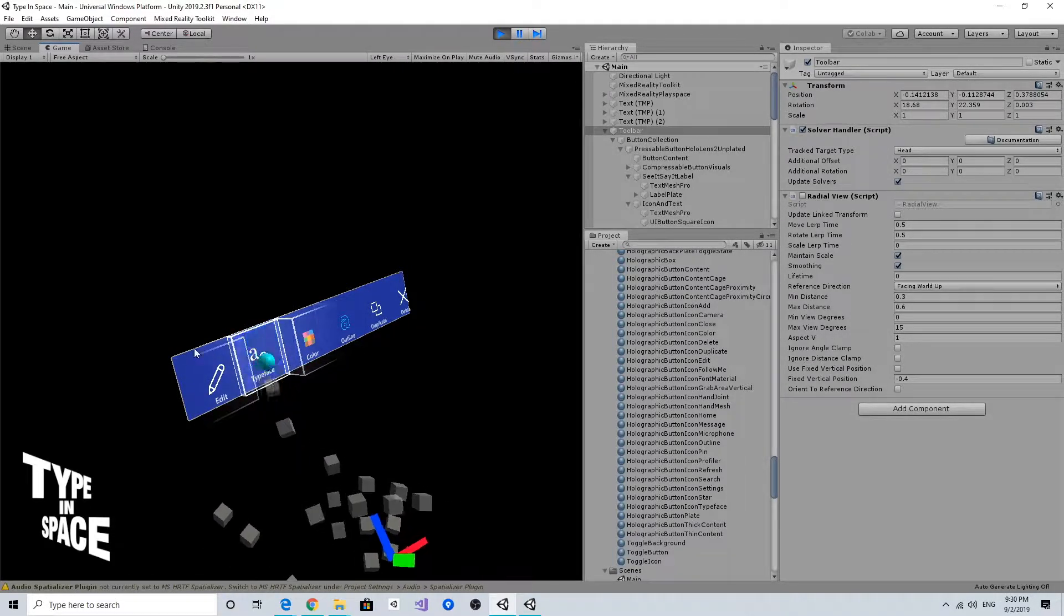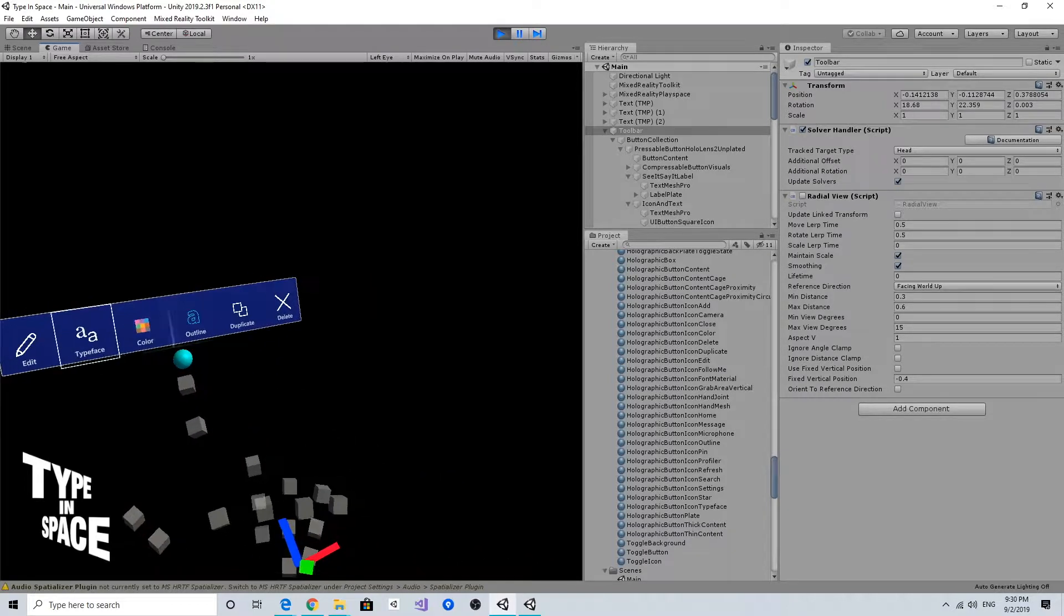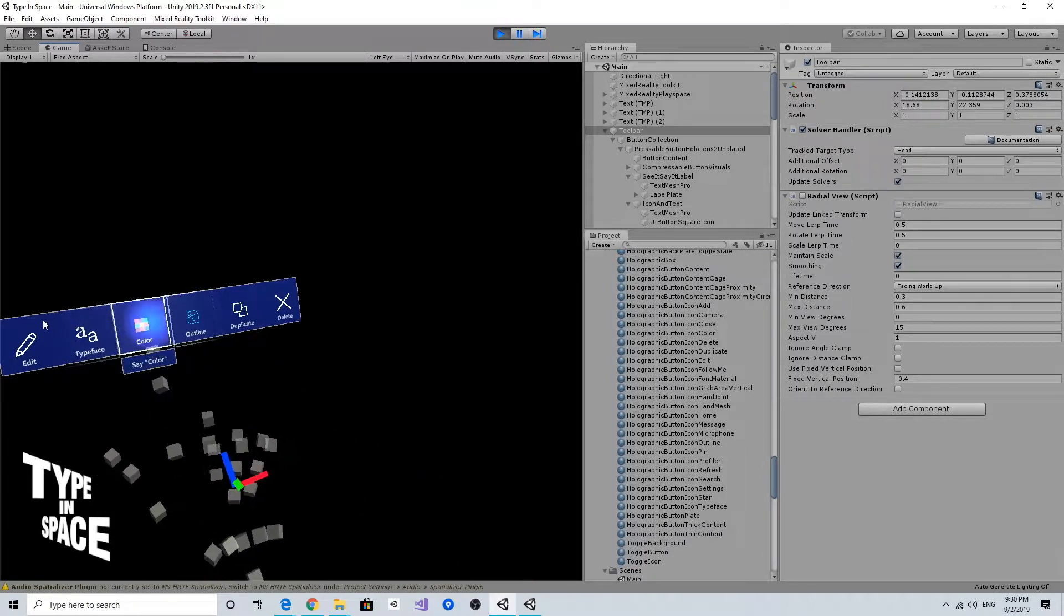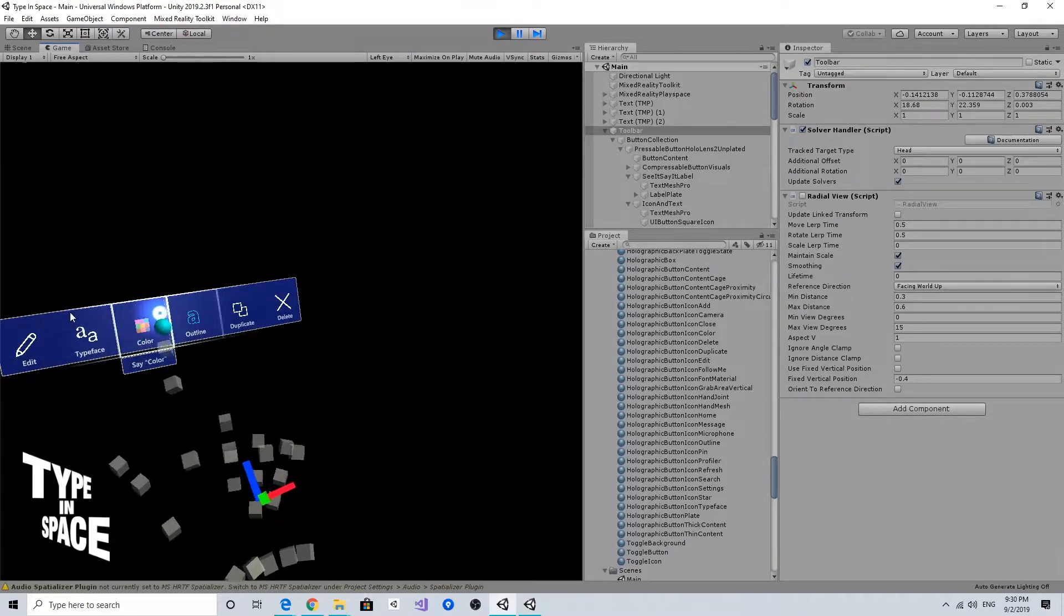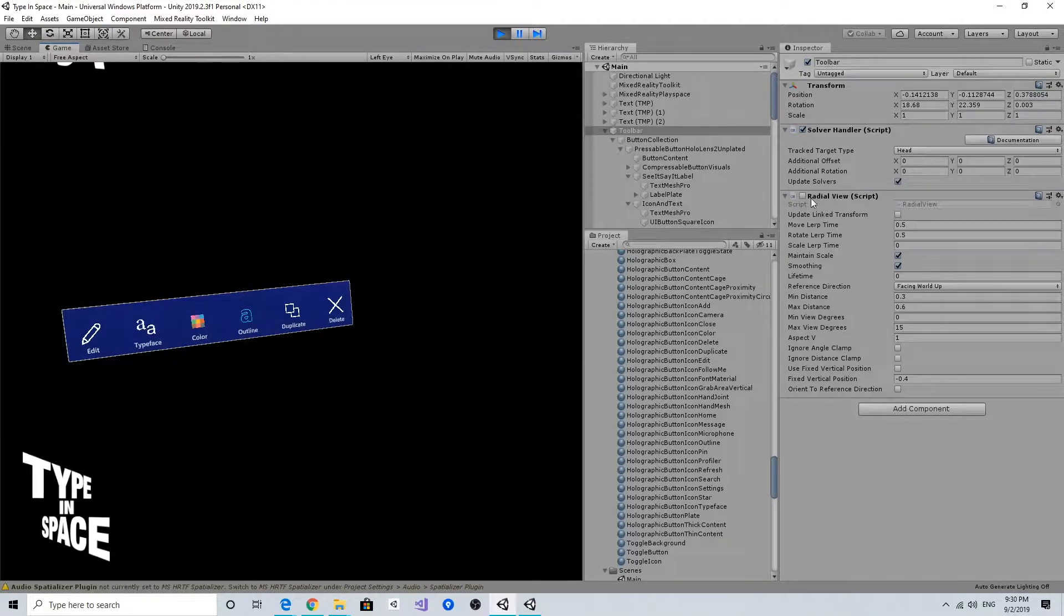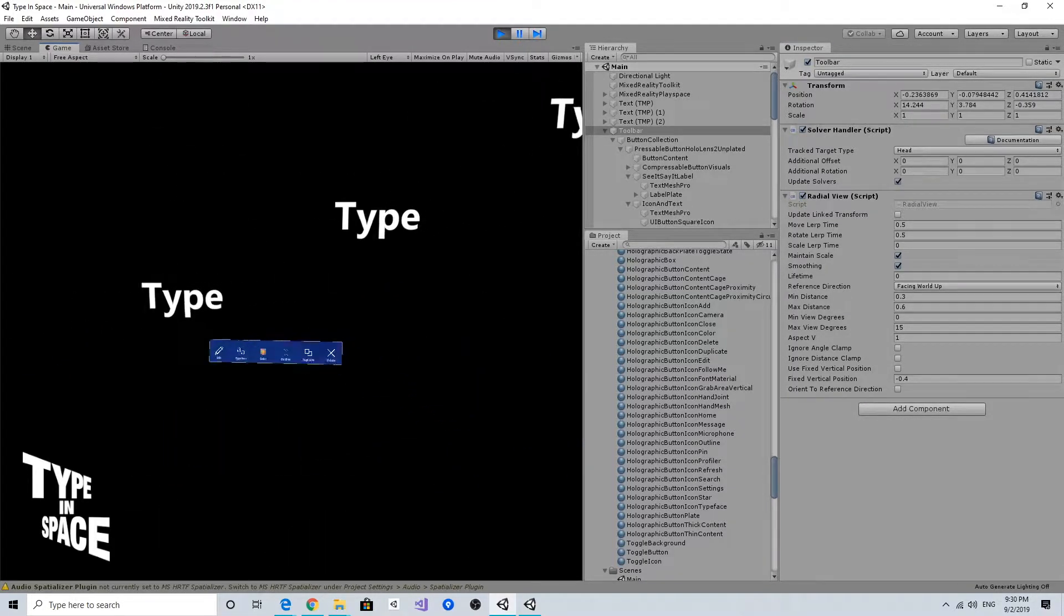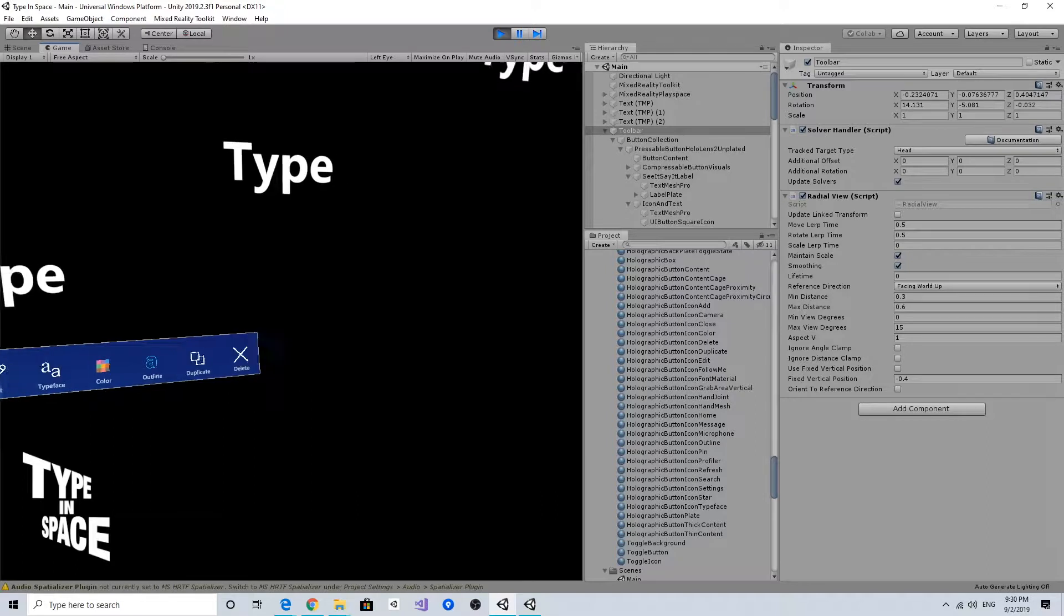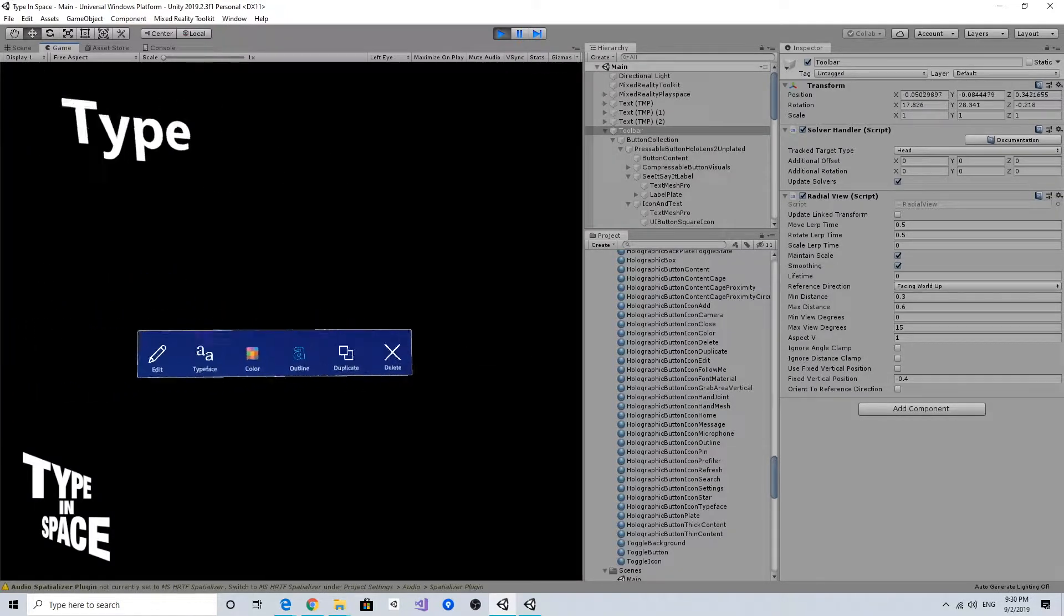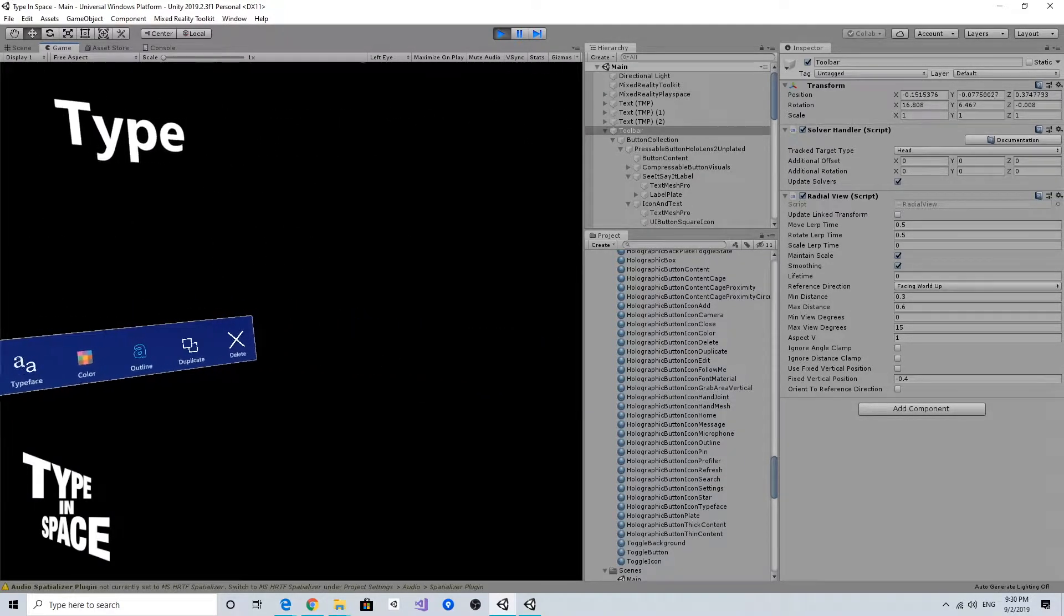And also in here has the fingertip light and the pulse on press. So yeah, now we have a nice toolbar that follows me when I move.